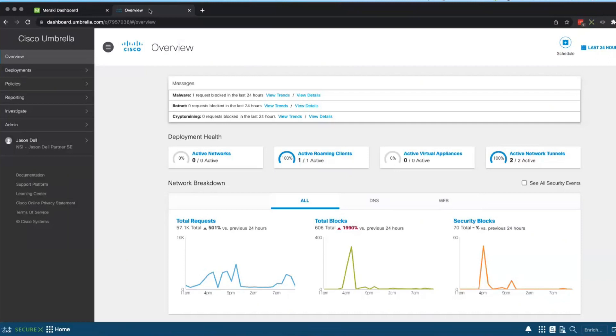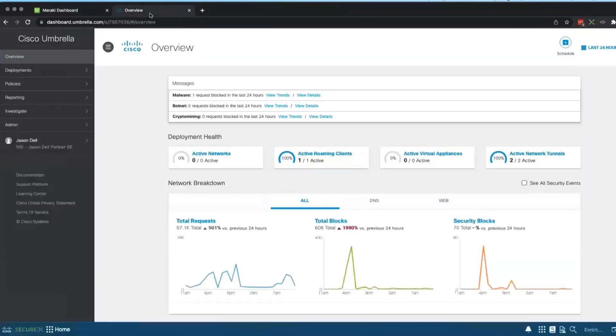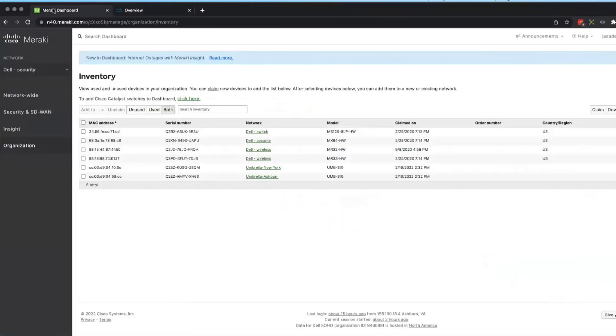So just note that I'm going to be jumping back and forth between these dashboards and they look very similar. So how you can tell is up here, it says Cisco Umbrella, and when I'm on Meraki it just says Meraki.